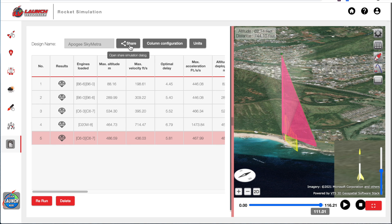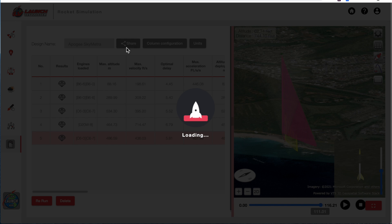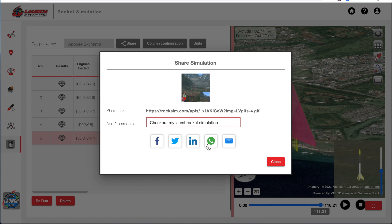And you probably also want to share this simulation with your friends. So if you'll click on the share button, you can decide where you want to send it. You can send it to Facebook, Twitter, LinkedIn, or you can send it via email.